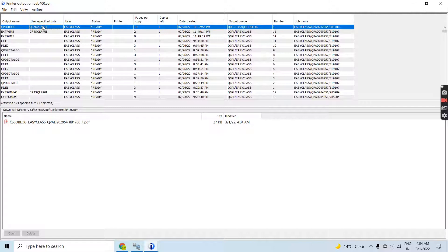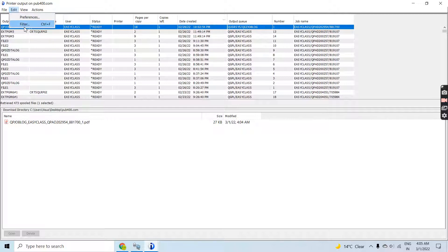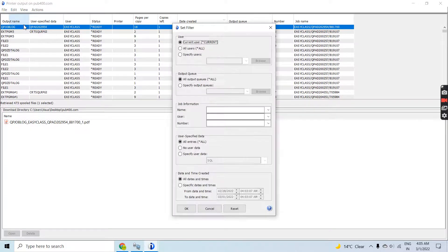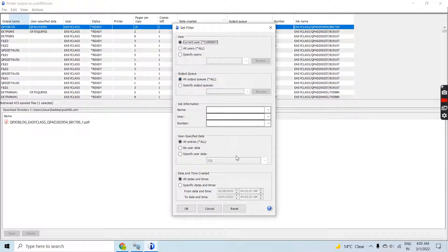The same thing you can do with the WRKSPLF command. Let's go to Edit and select Set Filter. Now here you can see all the parameters which were there in the WRKSPLF command. You can specify here by setting the filter - you can specify all users.